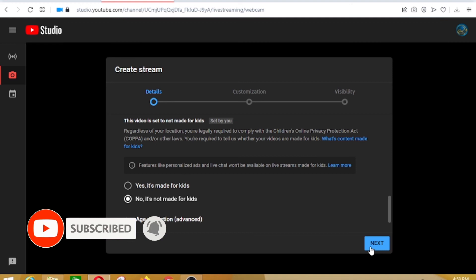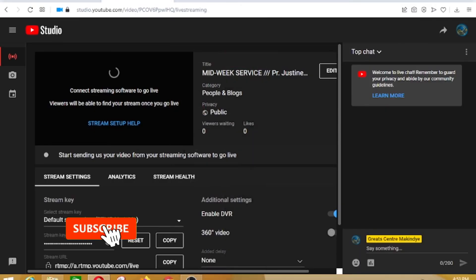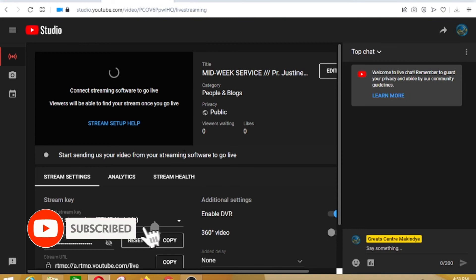After completing all the settings, you can go back here up at the go live button. Then you're good to go.